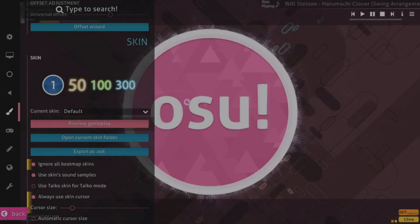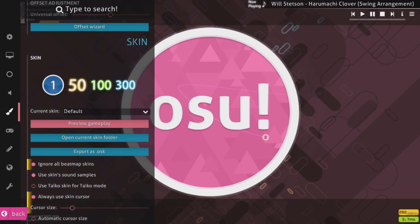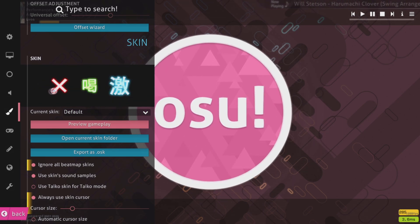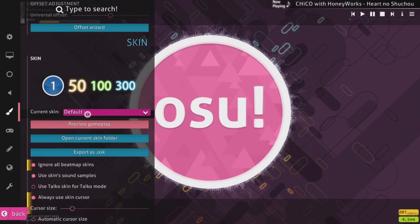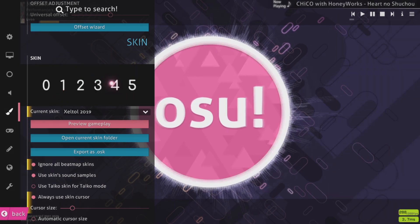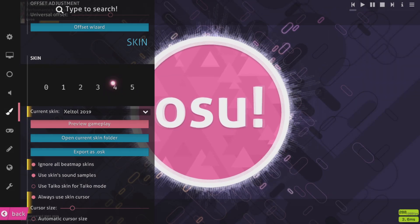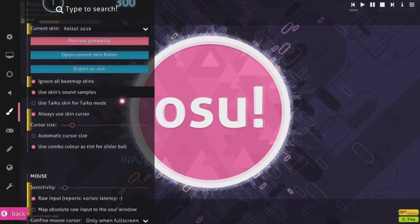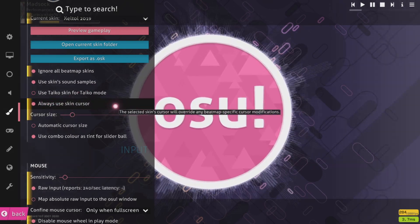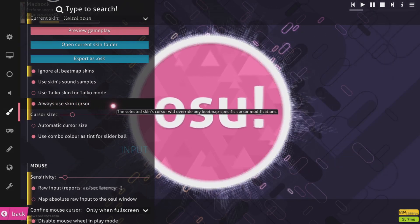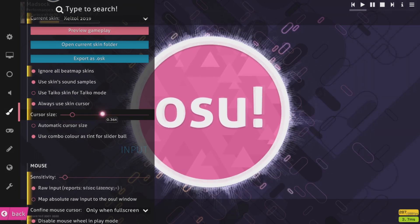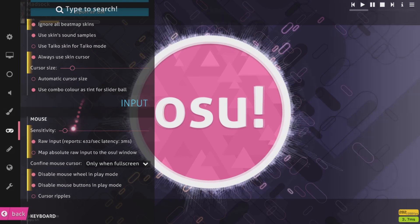You guys should use a skin because the default skin is very ugly and not smooth — it's really hard to read. A custom skin looks more beautiful, cleaner, and easier to read. In skin settings, use skin sounds and always use the skin cursor.